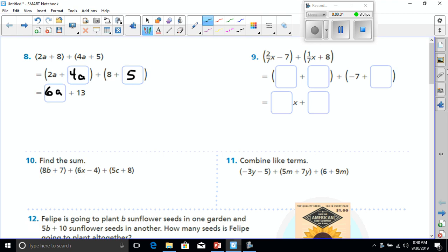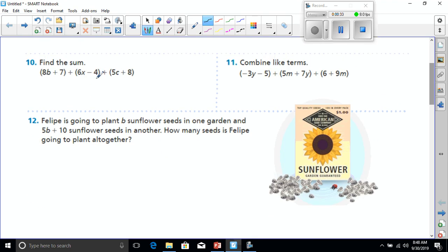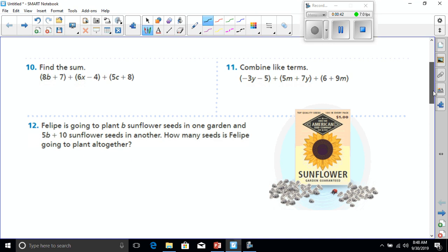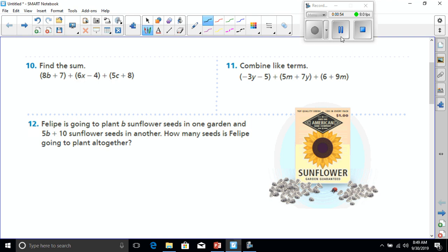All right, let's go to number 10. Find the sum. Well, if I'm going to find the sum, once again, I have to combine my like terms. Do they let me know at all what those letters are? No. Okay, so I can go ahead and regroup all these. I see I've got Bs, I've got Xs, I've got Cs, and then I have numbers. So I have to combine the like terms in order to find the sum.